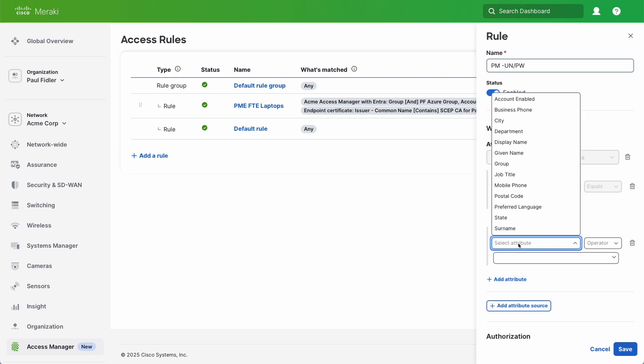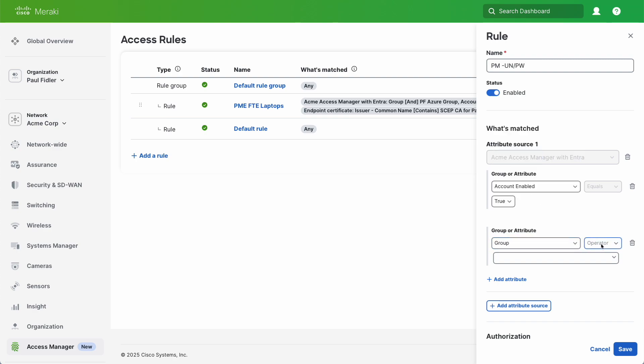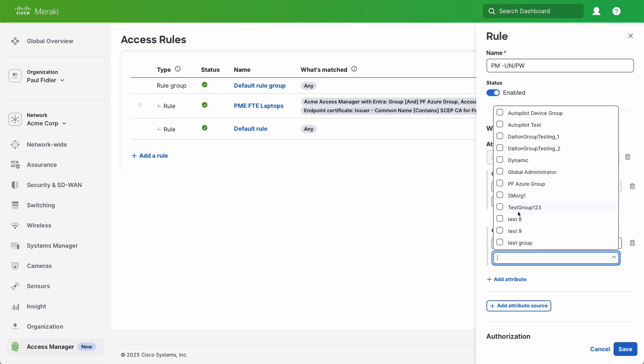We'll select Group and we're going to select an Entra group that has been created such as PF Azure Group.